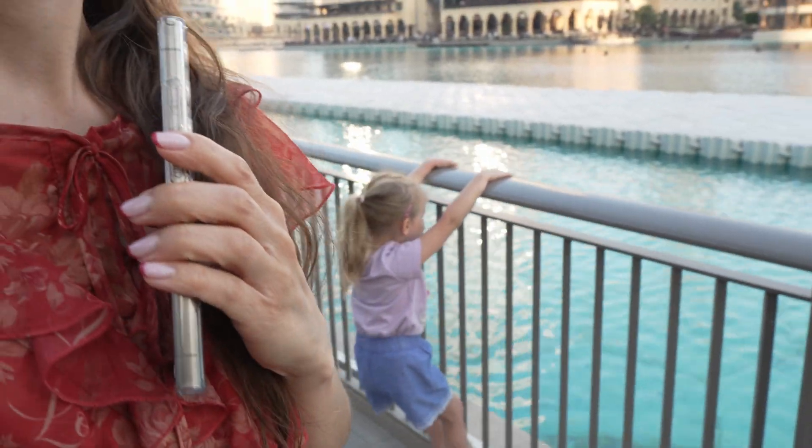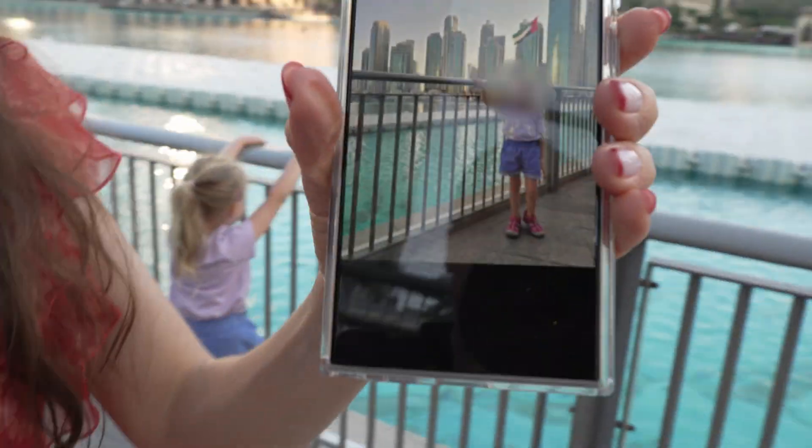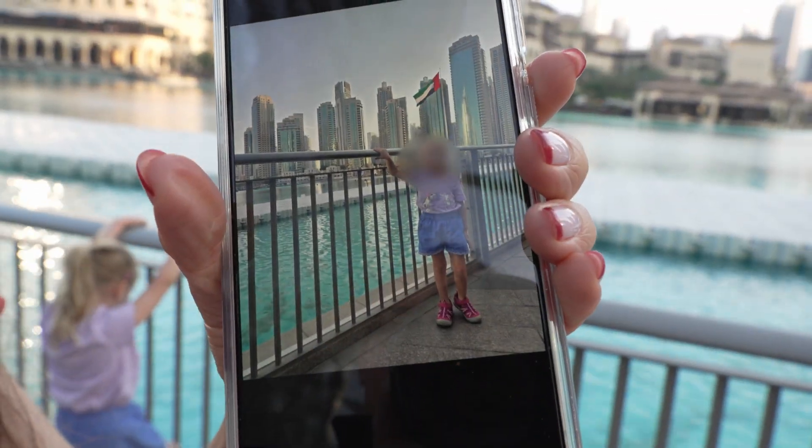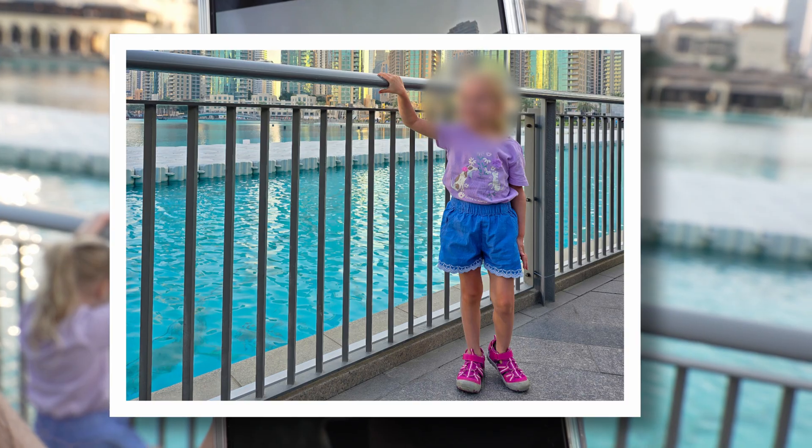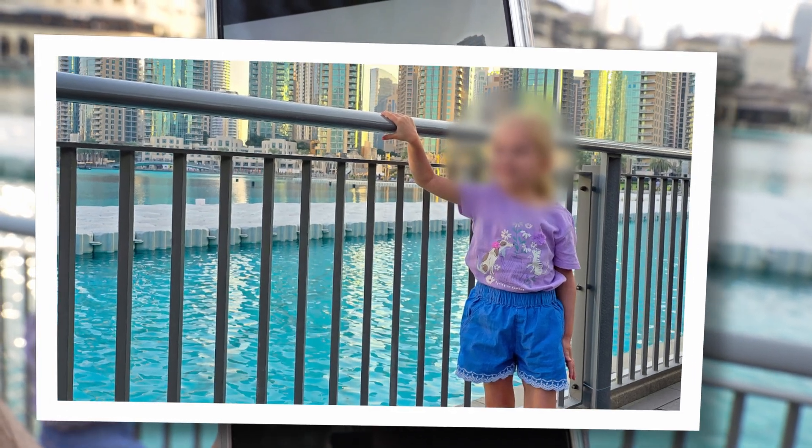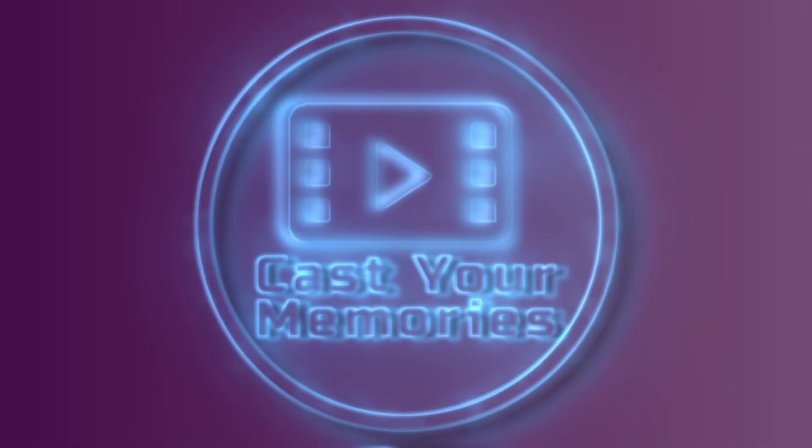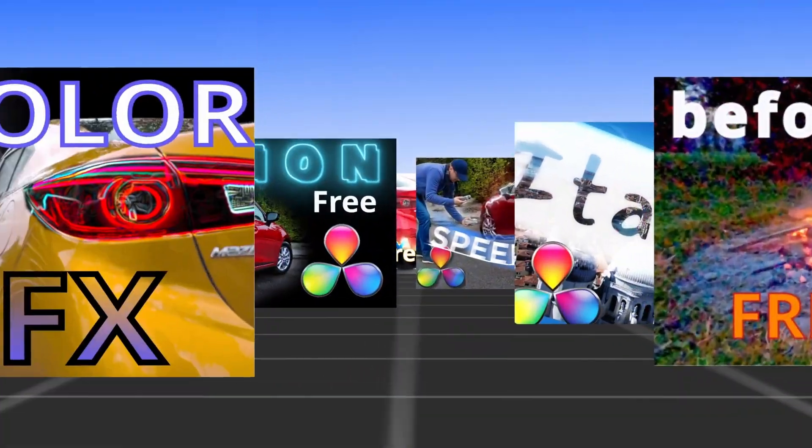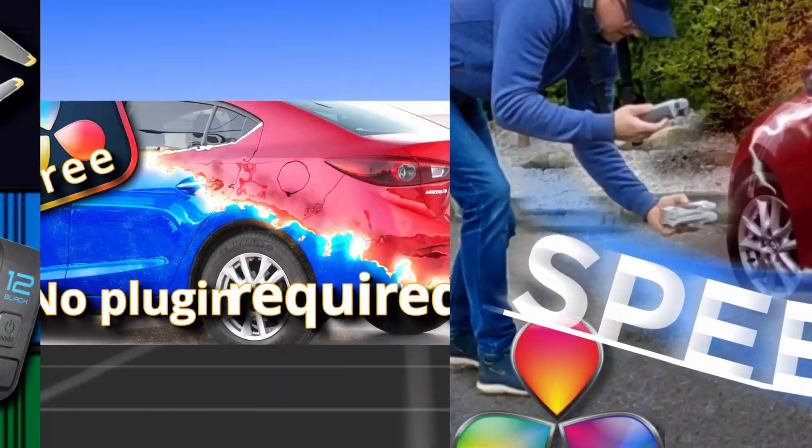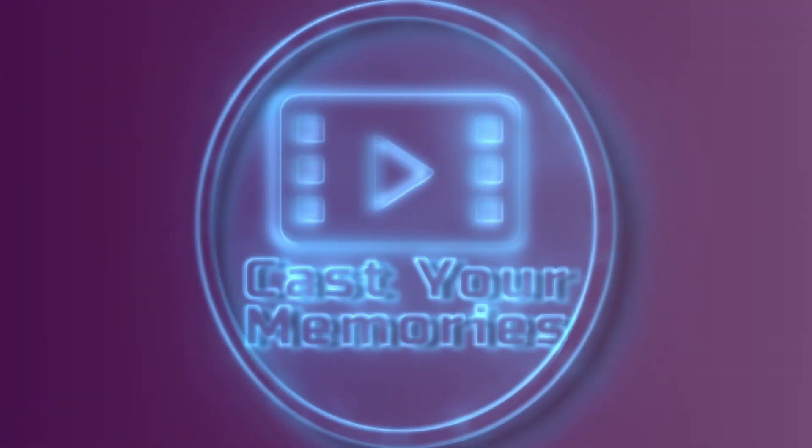In today's tutorial let's create a fancy slideshow effect to spice up your travel video. My name is Adrian and this is Cast Your Memories channel where I break down shooting as well as editing techniques.